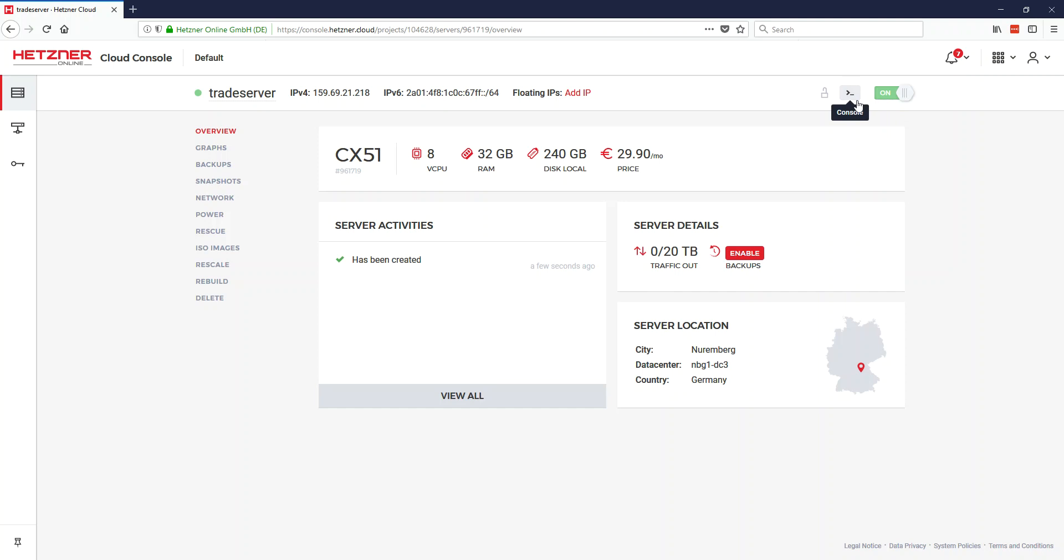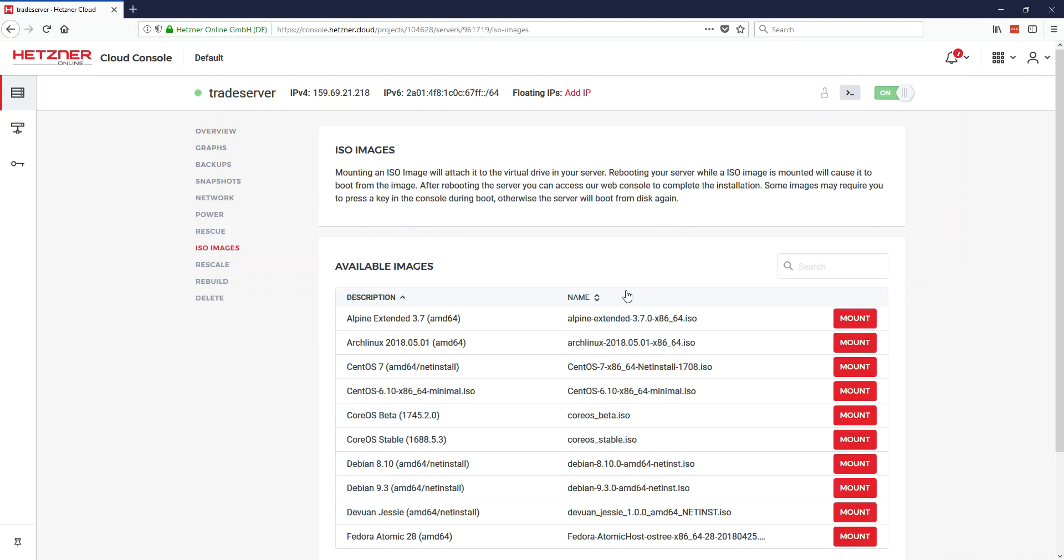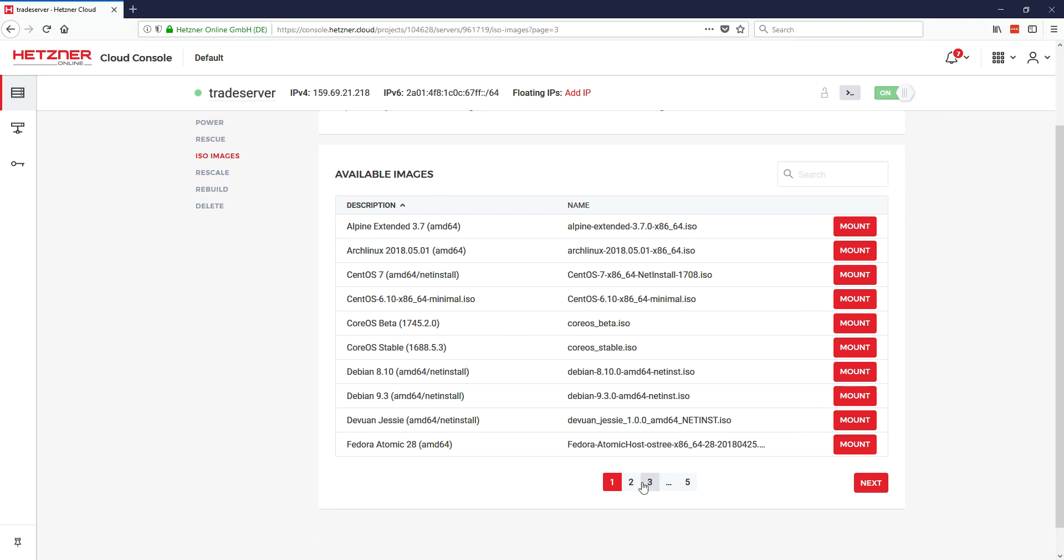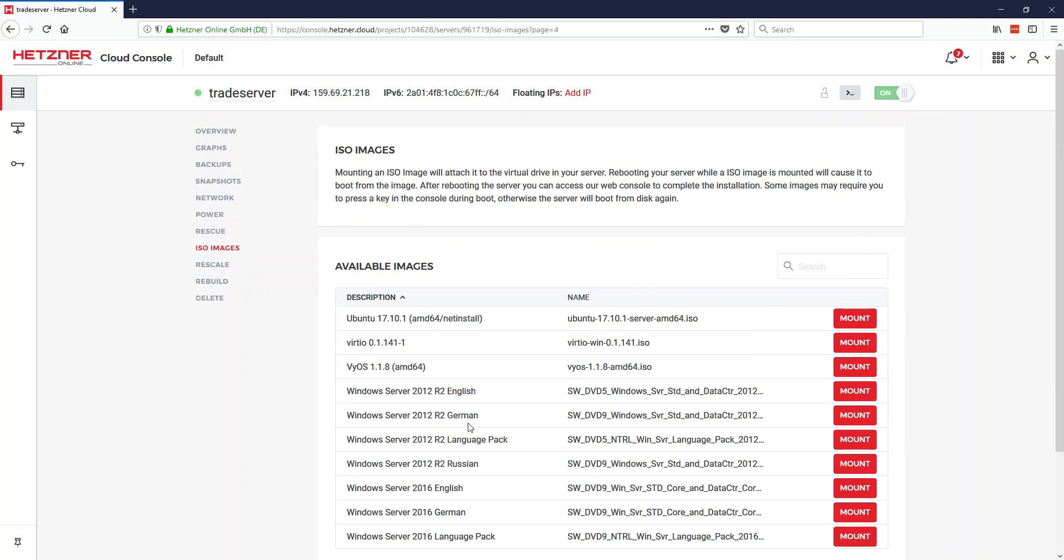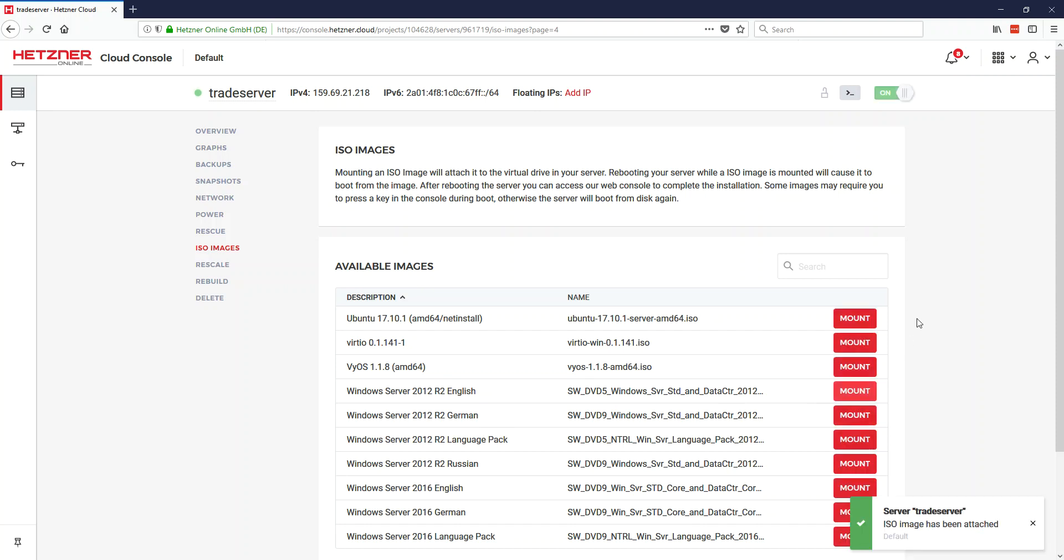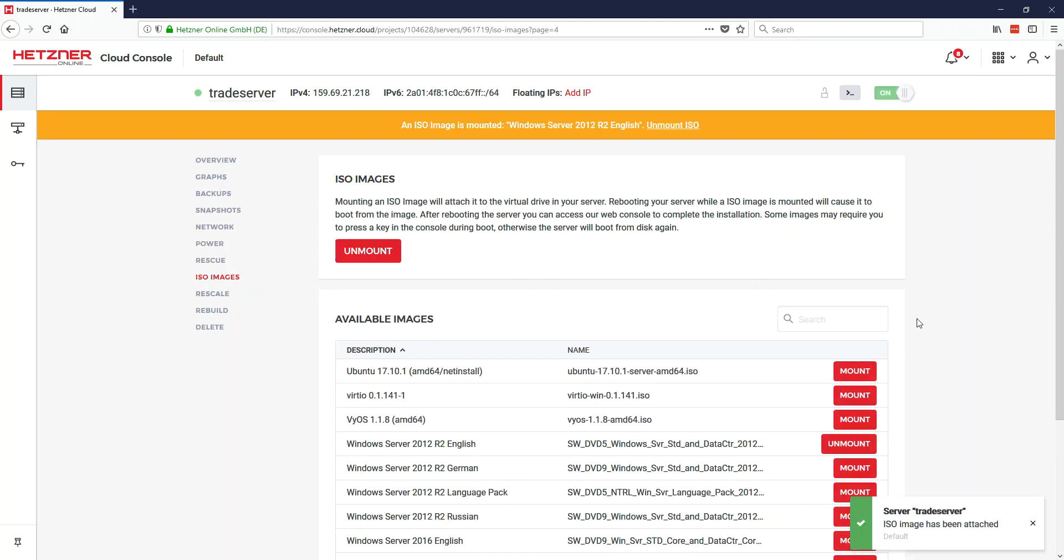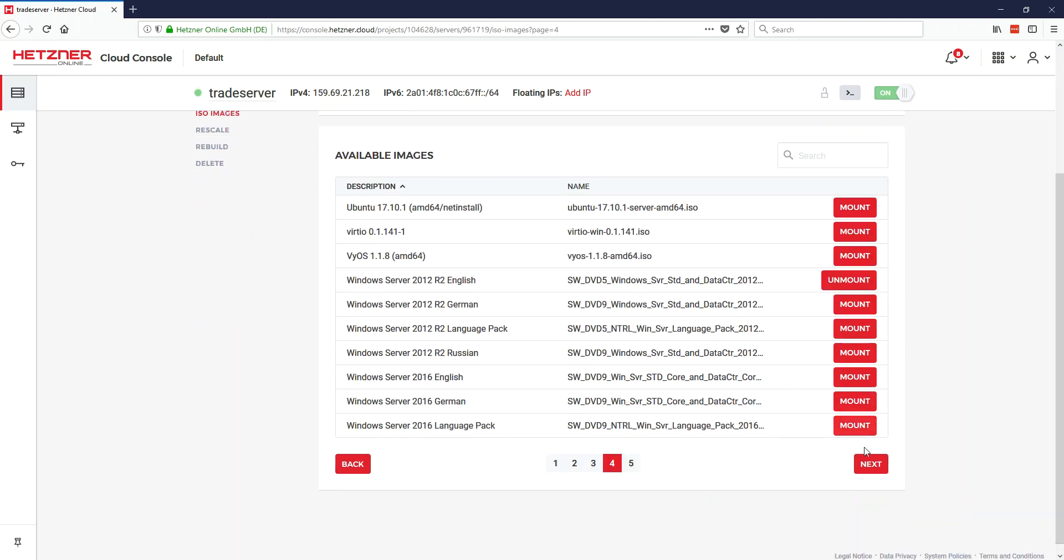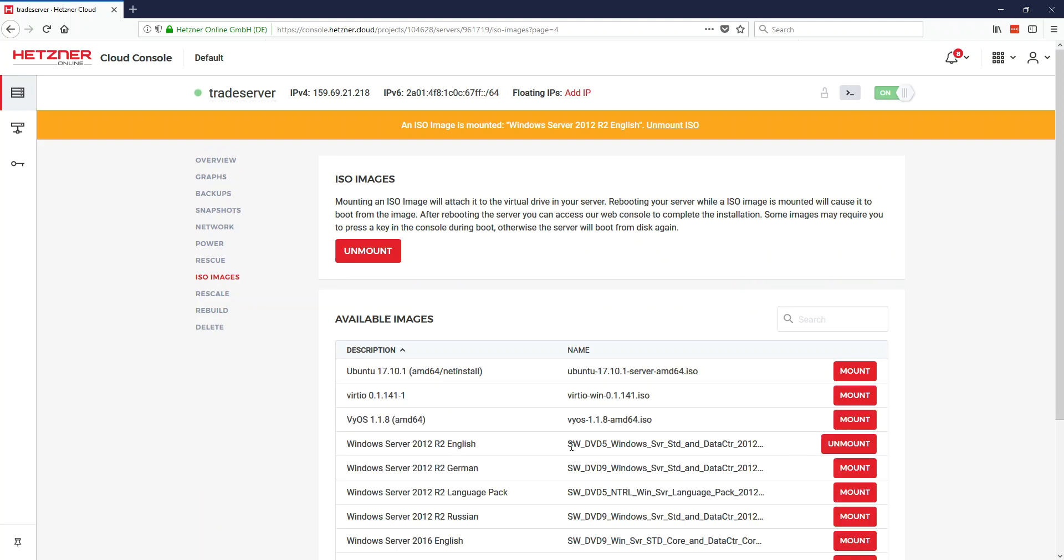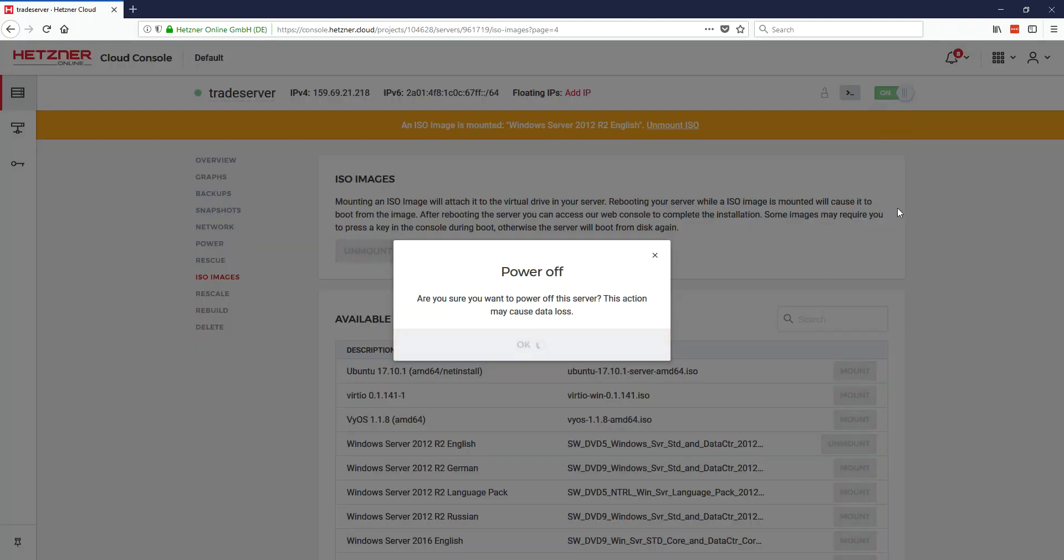Let's go ahead and go to ISO images. We want to mount Windows 2012. It's on page 4 and I'm going to do English. Now that it's mounted, you want to reboot your server by powering it off.